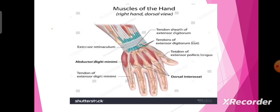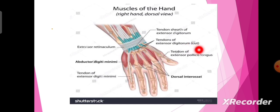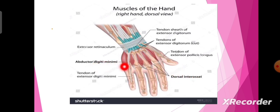This figure represents the muscles of the hand, shown from the dorsal side. This is the extensor retinaculum, where the muscle tendons are passing through. These are the tendons of extensor digitorum and extensor pollicis longus. There are four dorsal interossei, one abductor digiti minimi, and these are the tendons of extensor digiti minimi, EDC, EIP, and EDM.